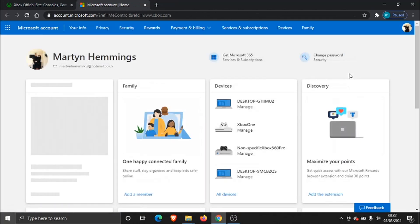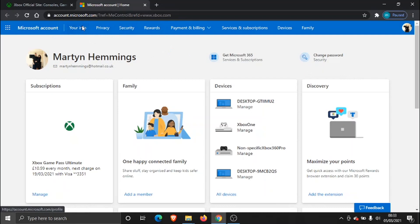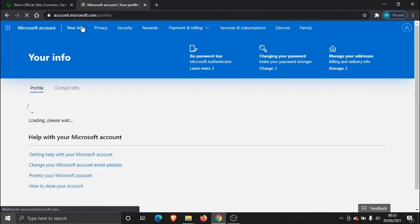Once this page has loaded up, you need to click on the top. If you look at the top in the blue bar, there's actually a button called Your Info. Go ahead and give that a click.